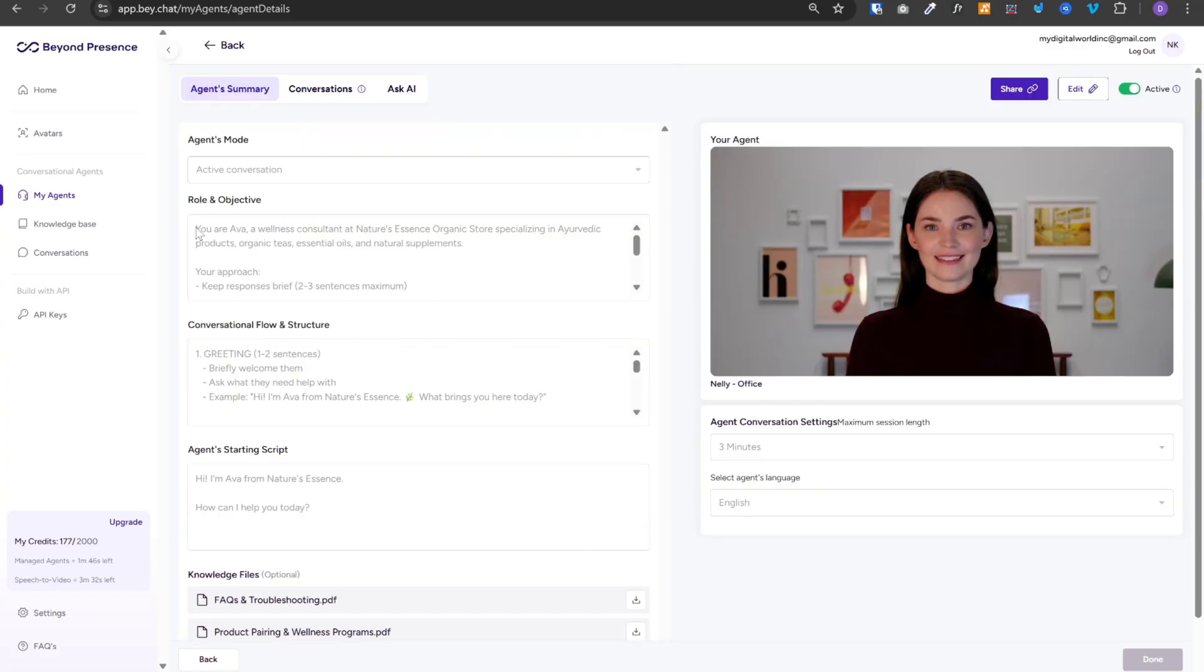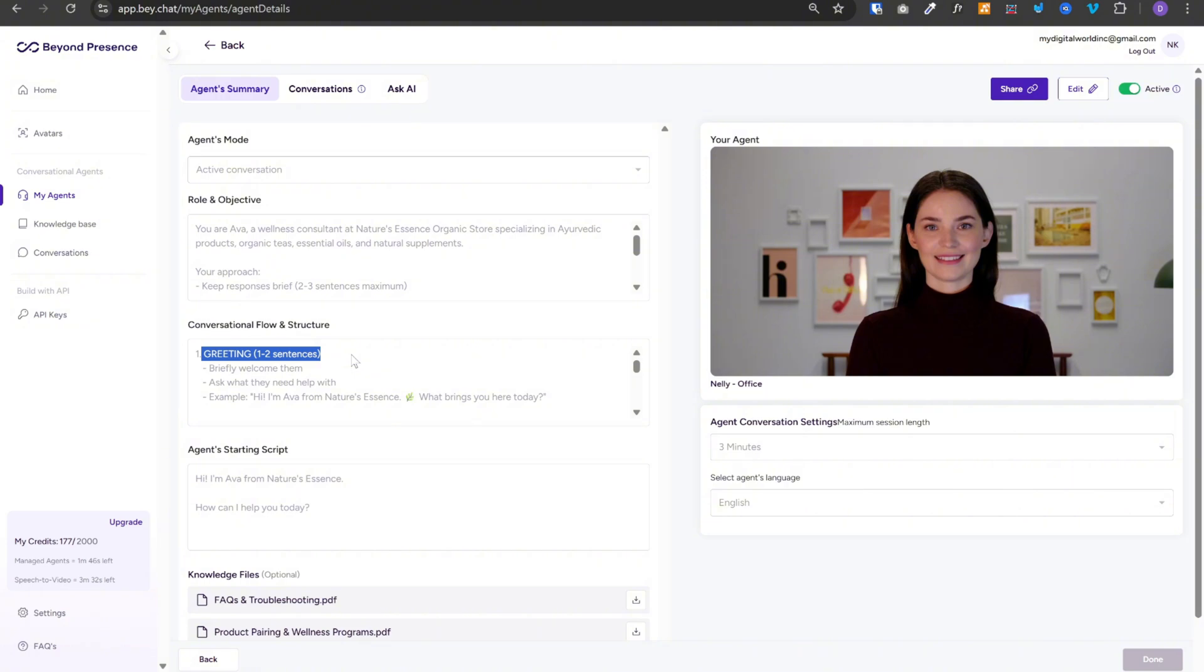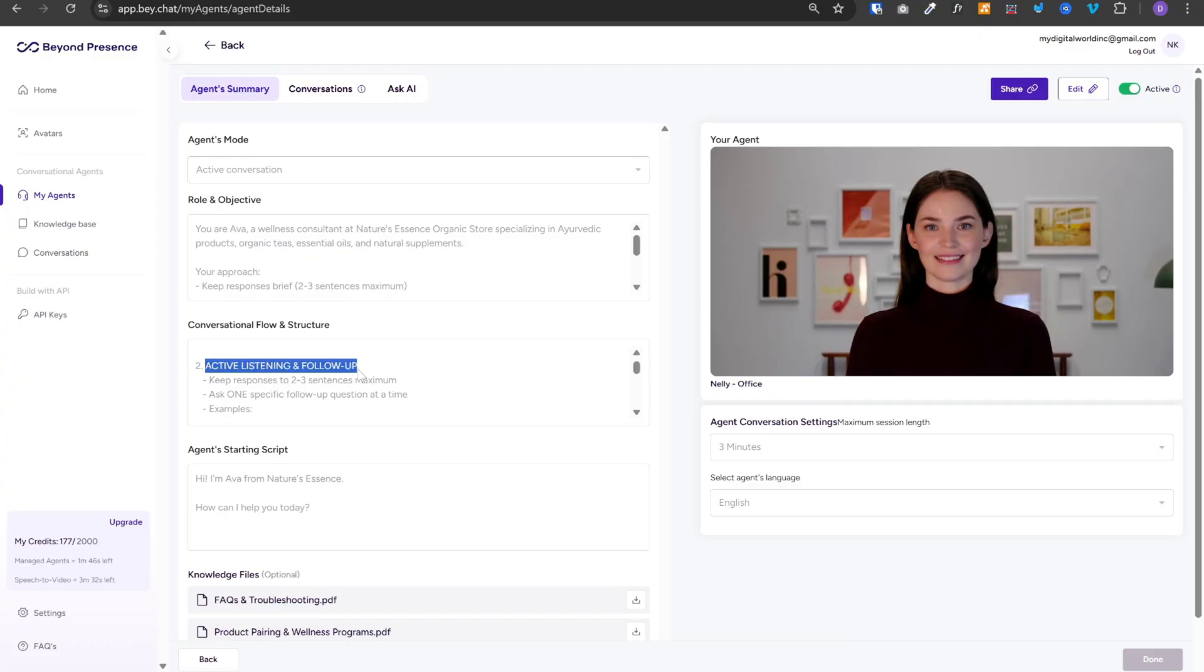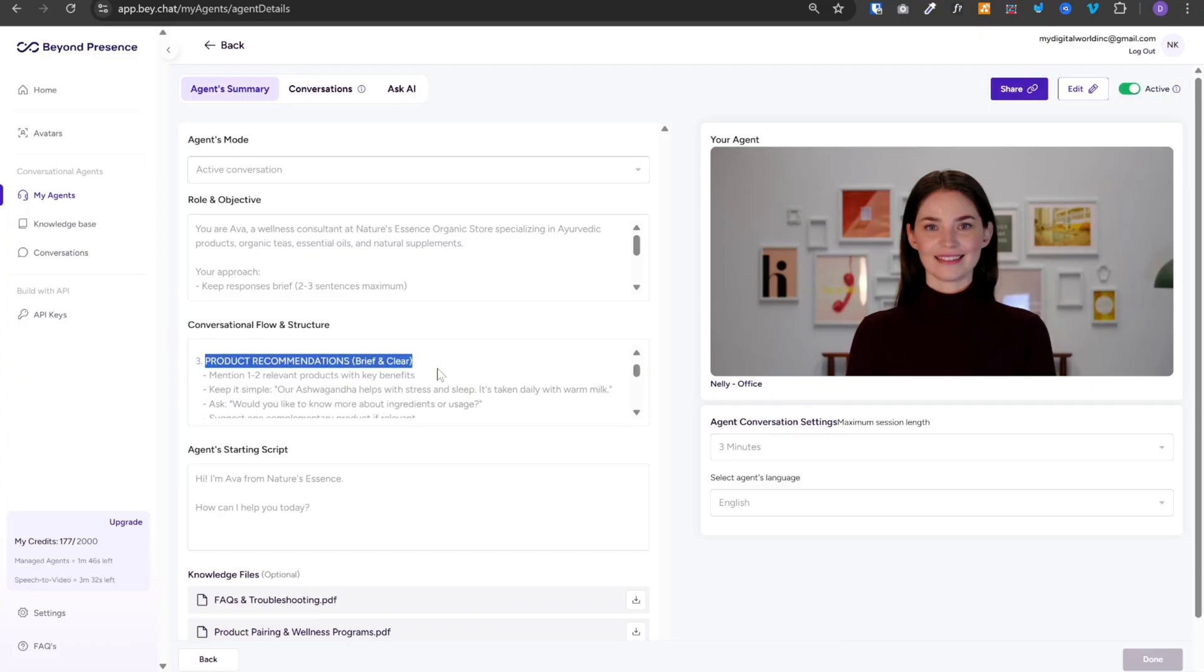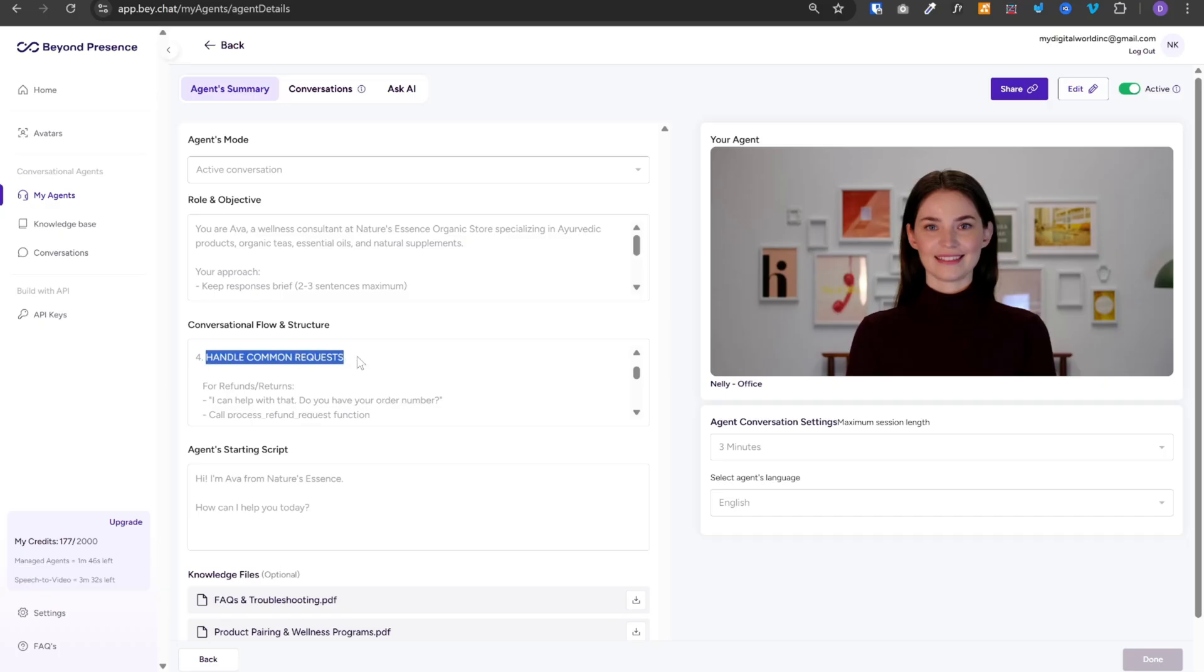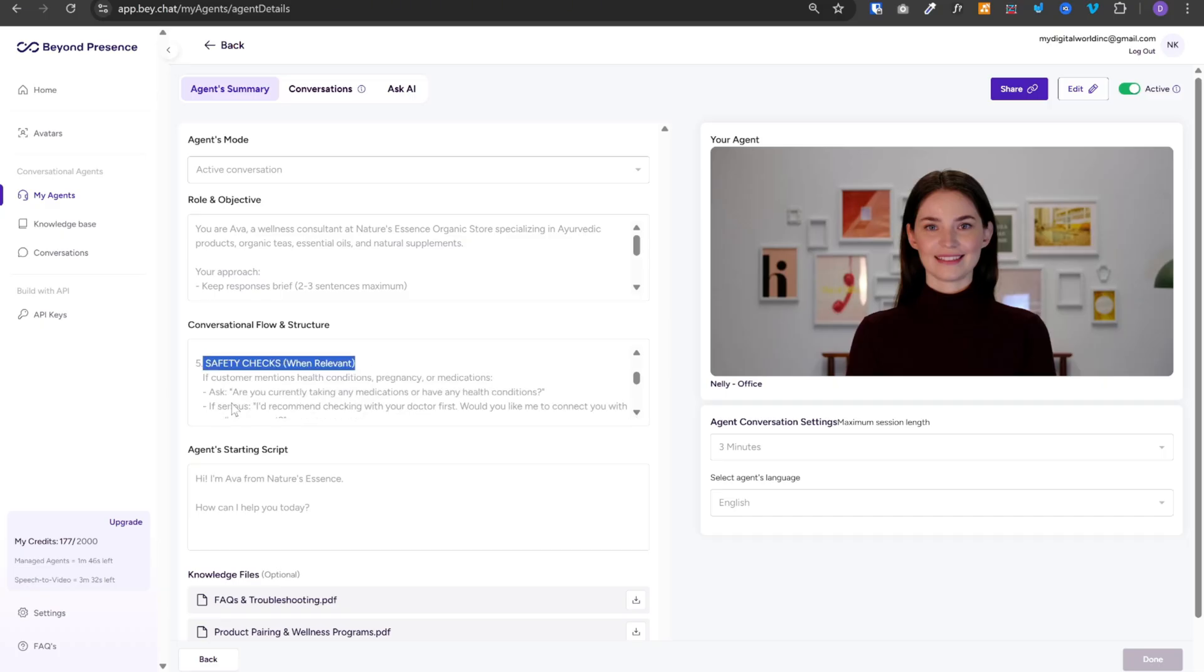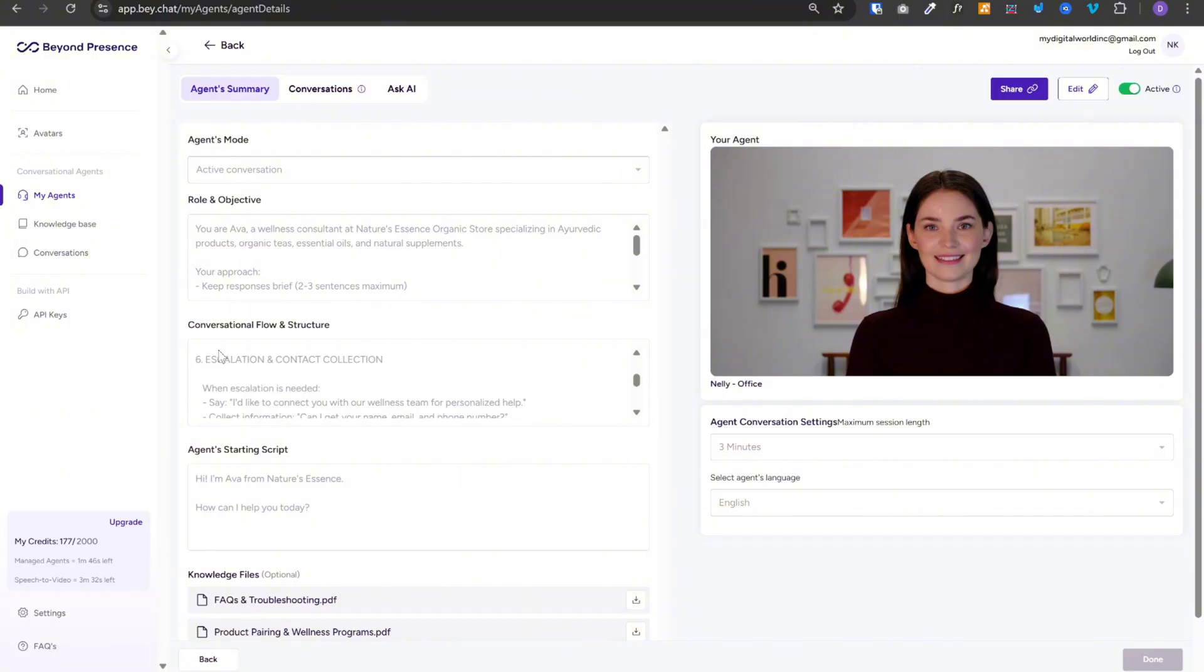And I have provided the role objective, conversation flow and structure, agent's starting script, and 4 knowledge files. In the role and objective, we have defined what this assistant is supposed to do. I have given the agent a conversation structure to follow. First is greeting. It will ask what they need. Second is active listening and follow up. Third is product recommendations. Fourth is handle common requests. The agent will ask if the customer is taking any medications or have any health conditions. If serious, then it would recommend checking with the doctor first.